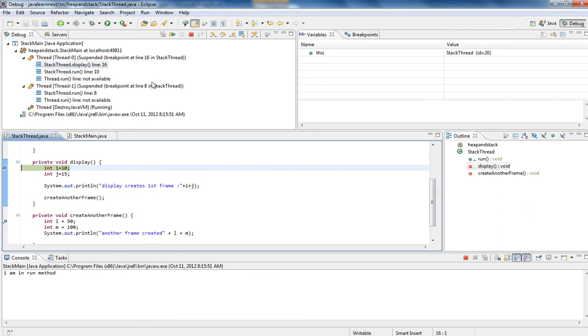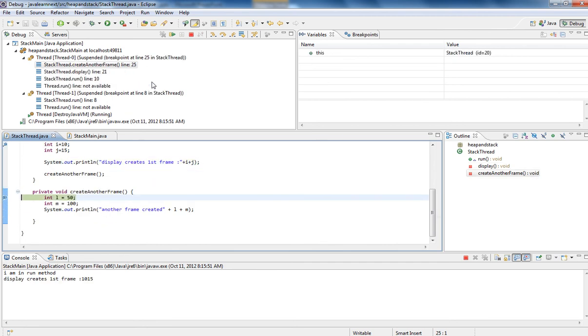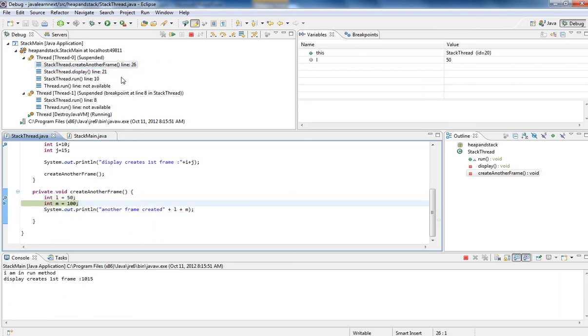So let's see if I call one more method, another frame is created or not. Yes, one more frame has been created. See, create another frame. So for run method, display method, and create another frame method. So for each method, each frame will be created and the local variable should be stored like this.